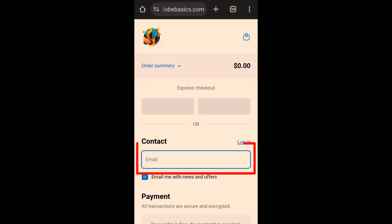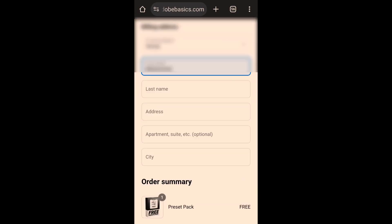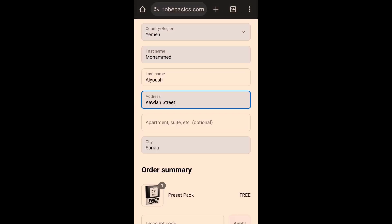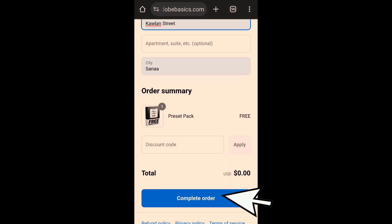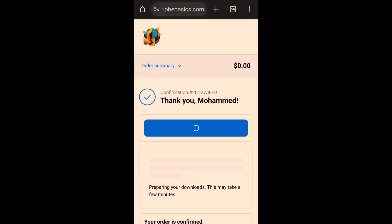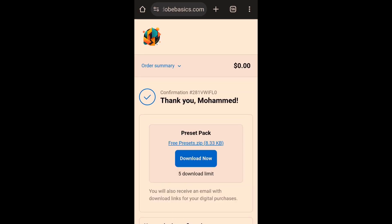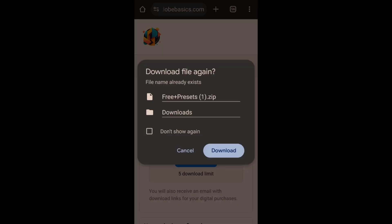Enter your email address here and add your personal information. Click on Complete Order and wait for a moment. Finally, click on the Download Now button and the preset pack will download immediately.